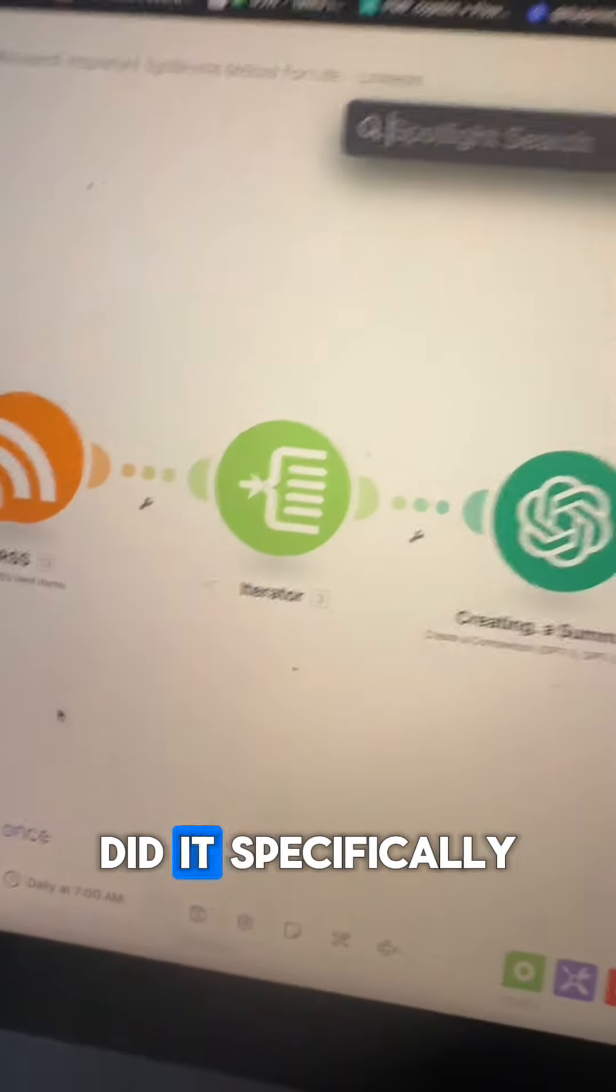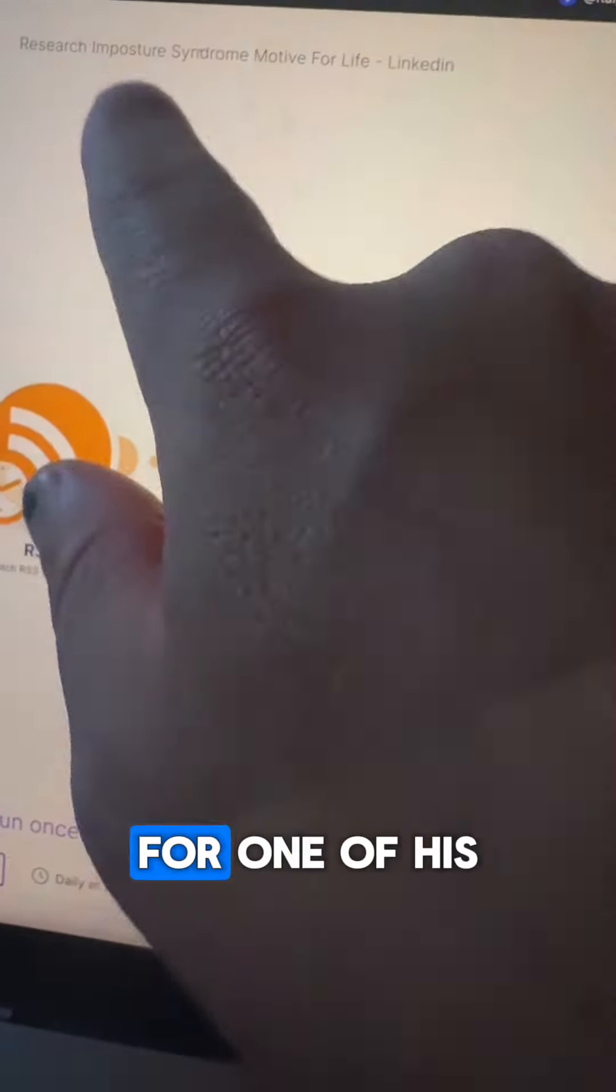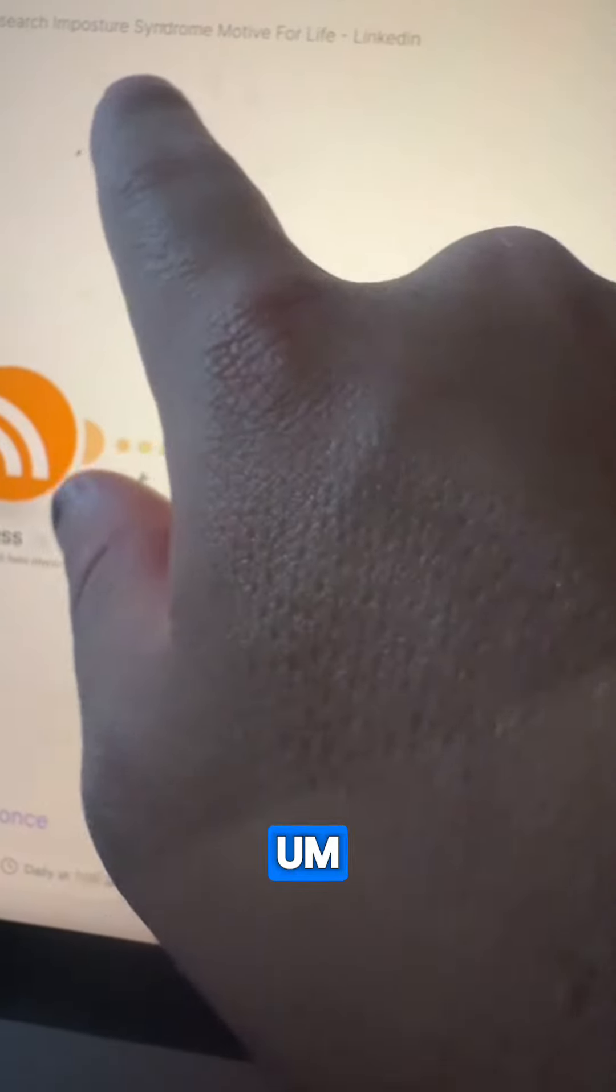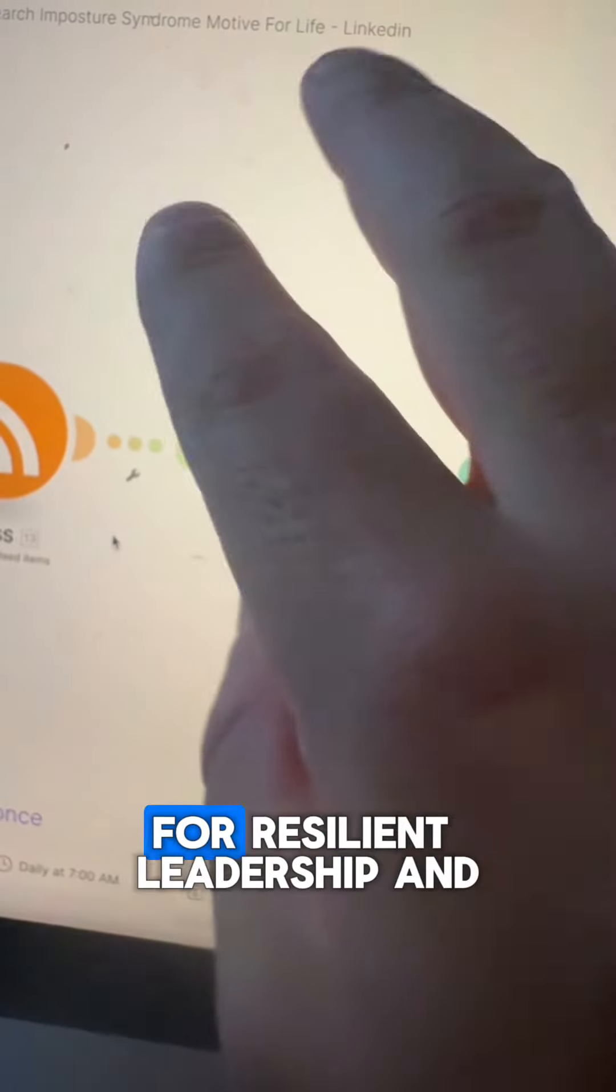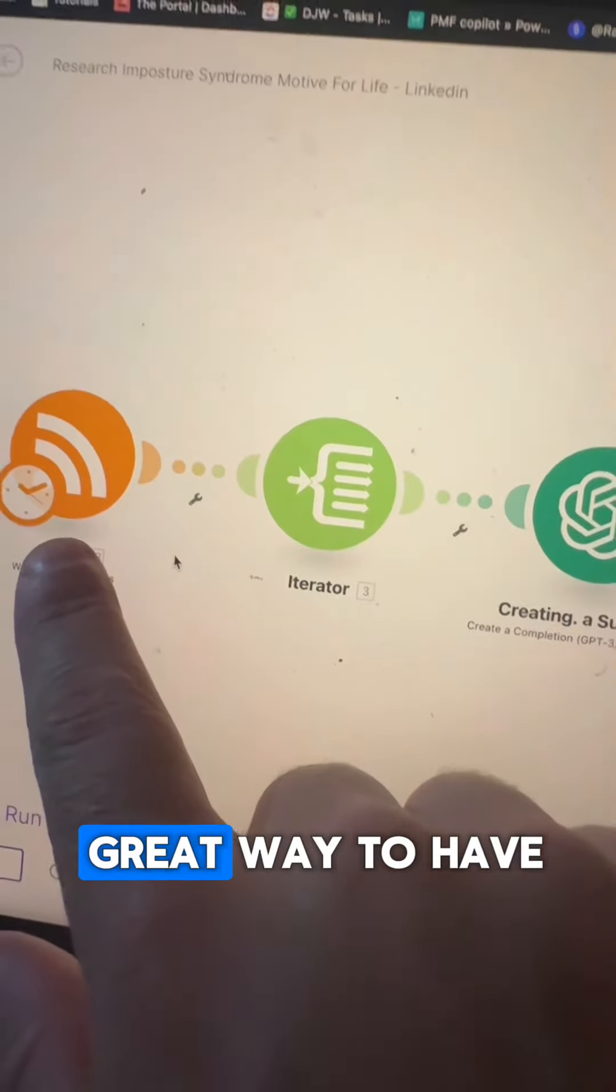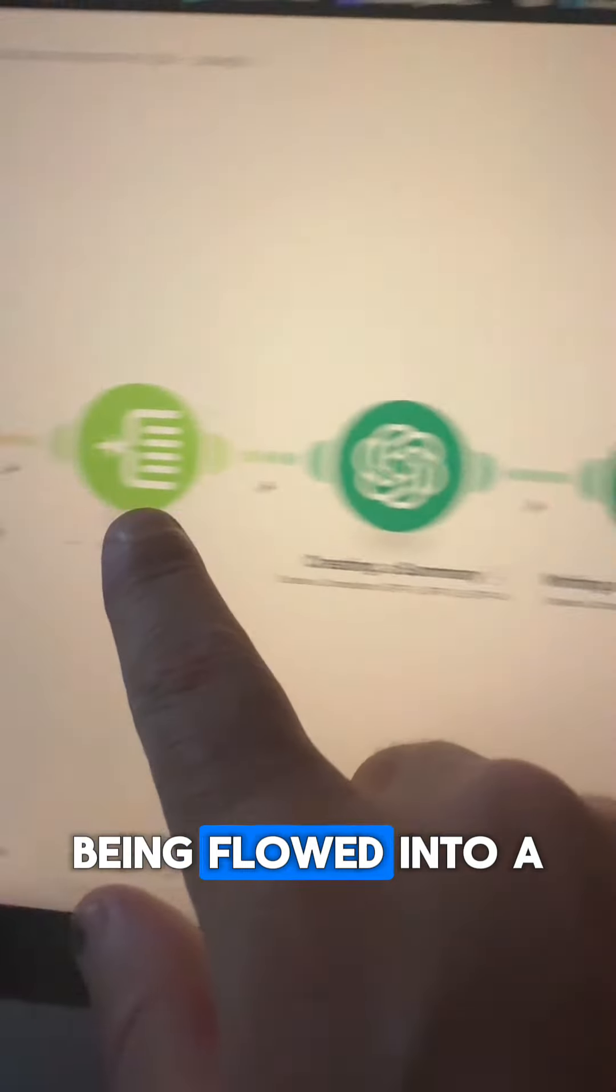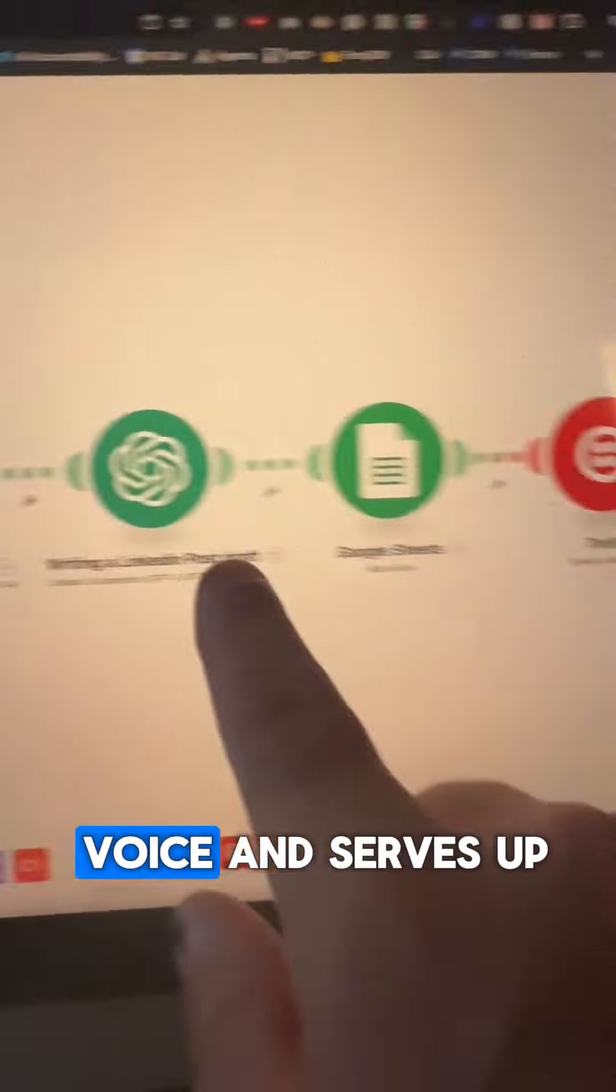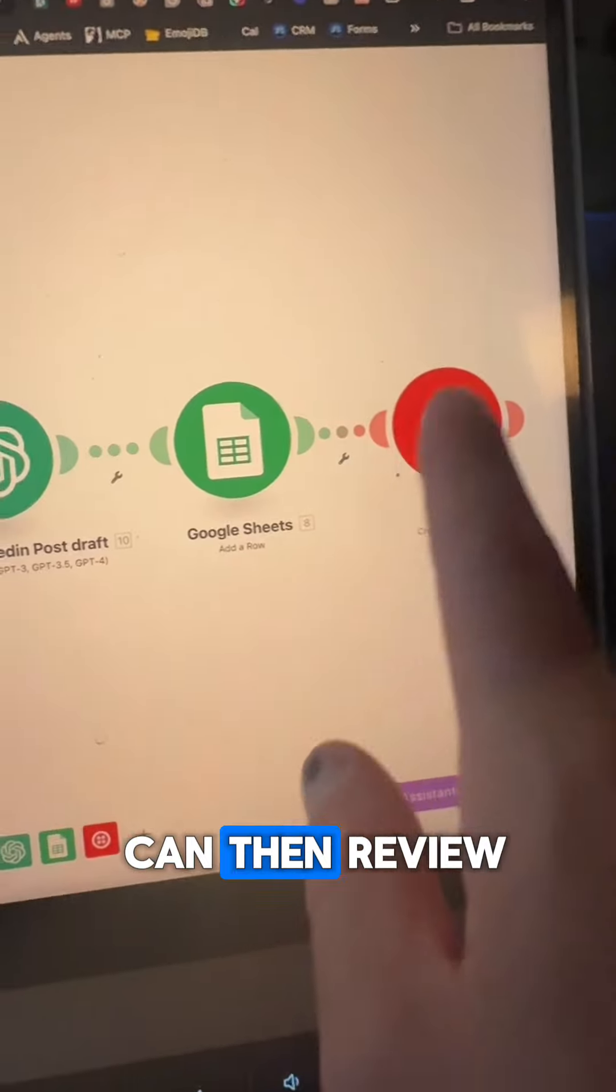And I not only did it specifically for one of his target audiences, I did it for several other ones, not only for imposter syndrome, for resilient leadership, and for another one as well. But this is a great way to have automated content being flowed into a system written in his own voice and serves up to him that he can then review.